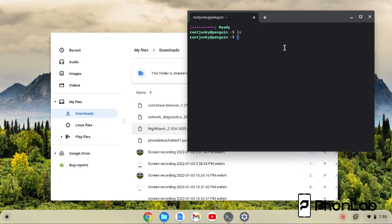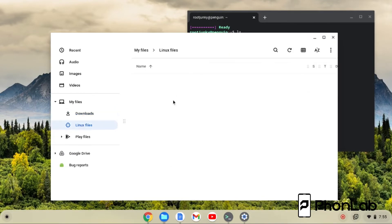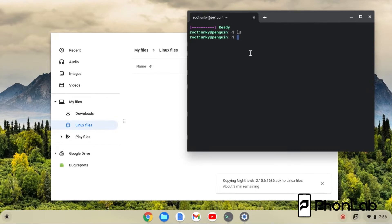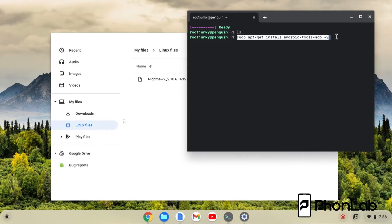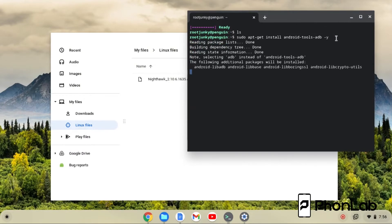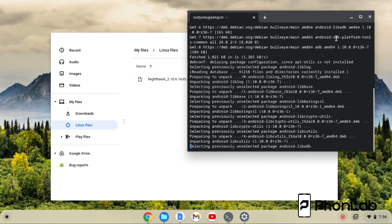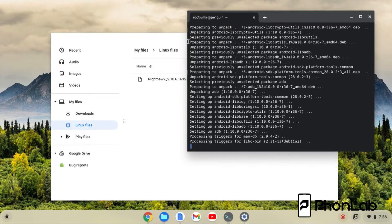So just so you can see — if you type LS right here, there's nothing. So now we're going to go to Linux and paste that file right here — it's copying. While it's copying, we're going to go ahead and install the ADB interface so we can sideload this Nighthawk app to our device. That command is very simple. You'll see it linked below the video: sudo apt-get install android-tools-adb -y. The -y just says 'yes, do it' without asking. Hit Enter and it's going to install the Android ADB platform tools on the Linux development environment. You can see that file is now copied over, and the install is done.